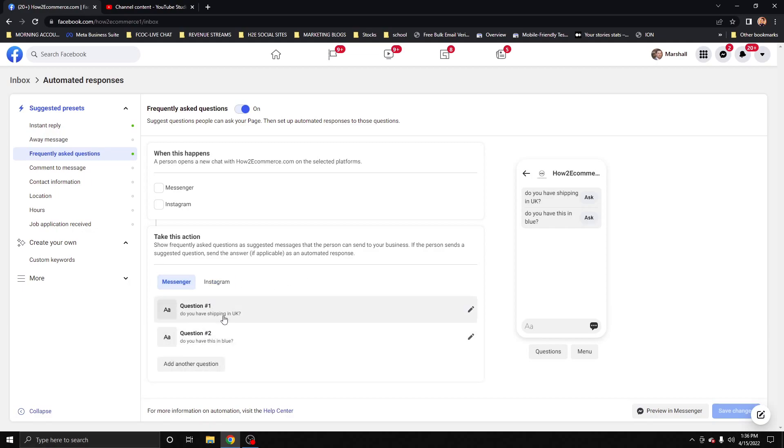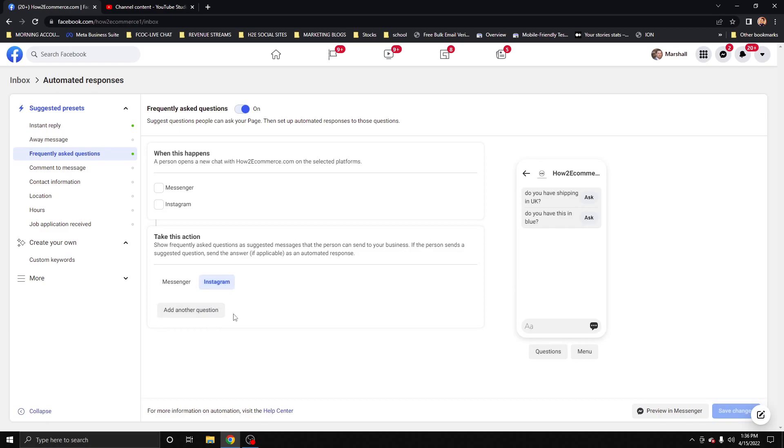The questions you set up here, I don't believe, I could be wrong, but they do not transfer over to Instagram, so you'll need to set up the same questions or new questions for each platform. I could be wrong there, they may carry over.